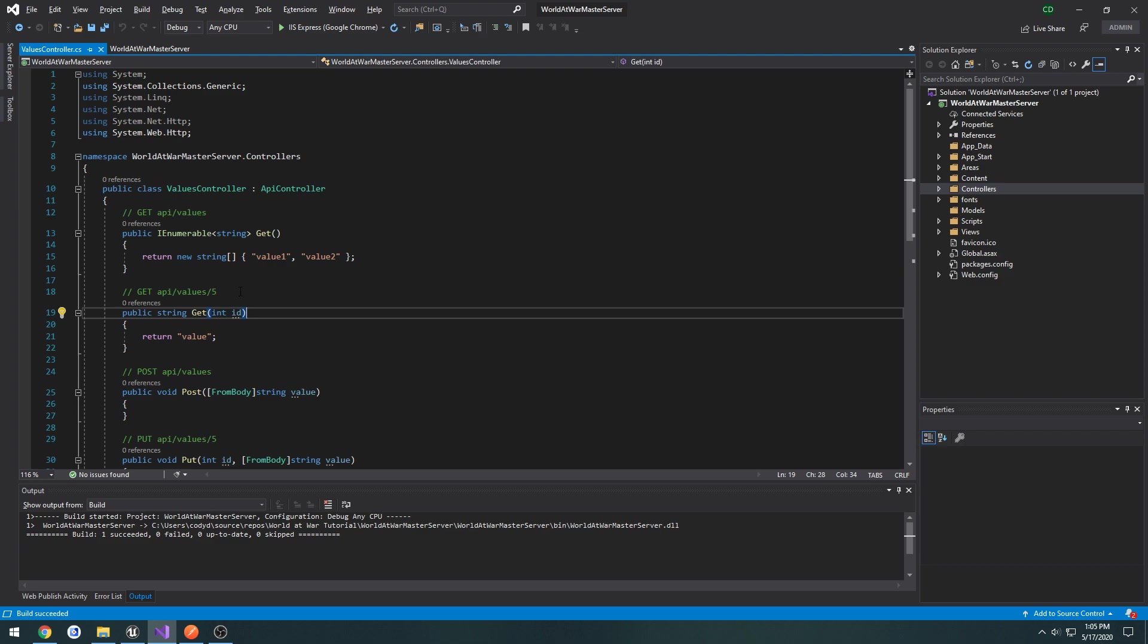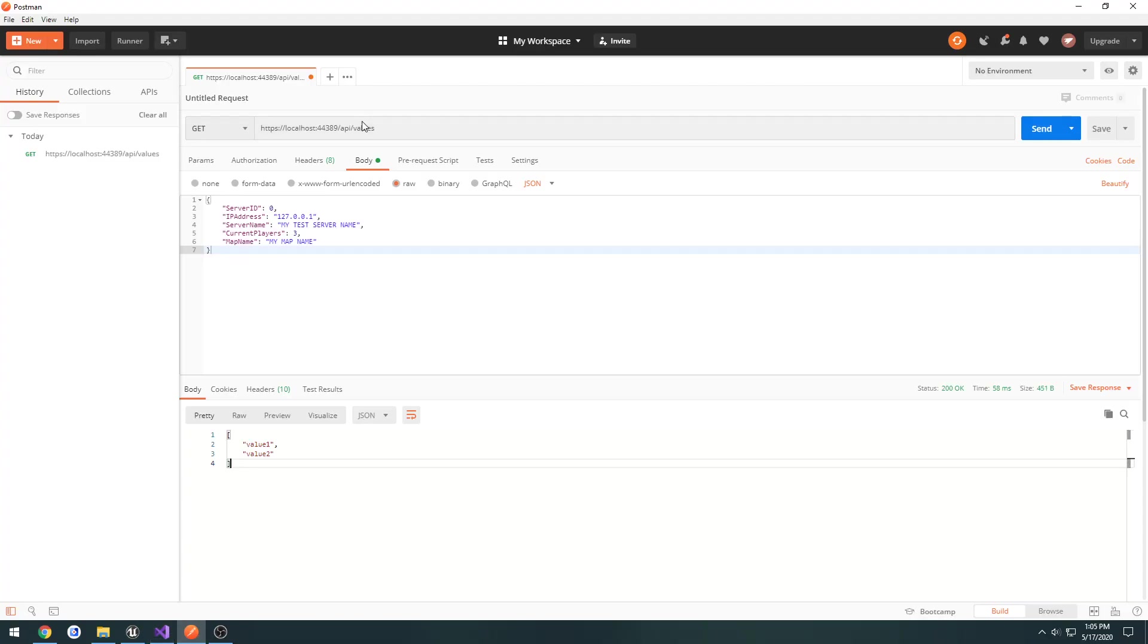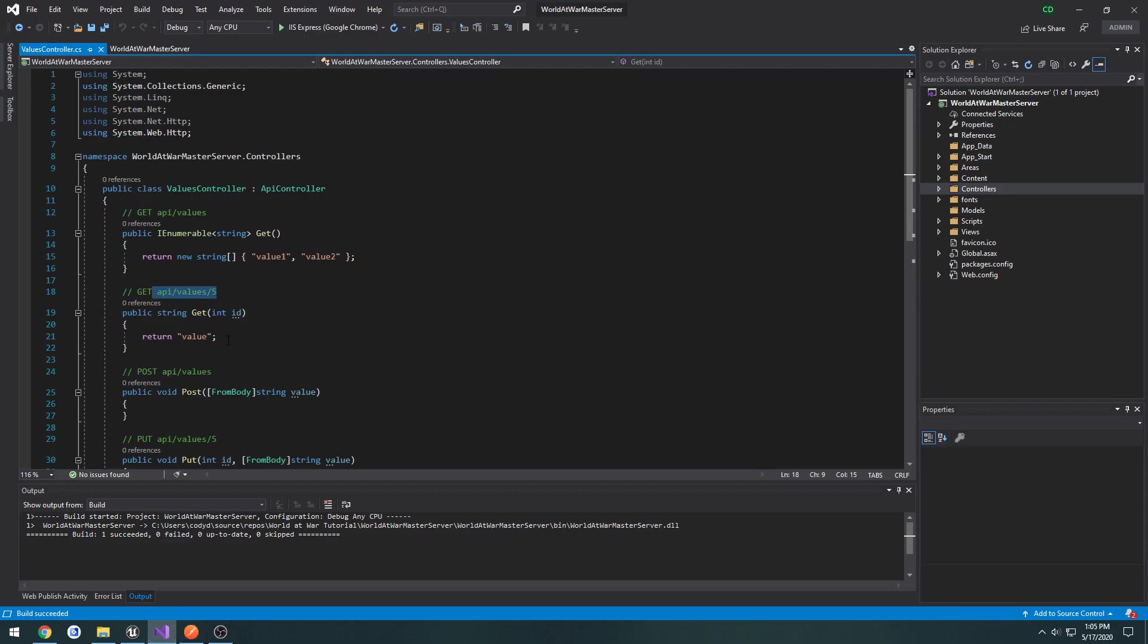This could be something specific. So, if we know the server ID, we can use it to access the information for that server. For example, just any value, it's API forward slash values forward slash any number, so the ID. So, I just do forward slash 1, press send. You can see it returns value, just like so, right here.